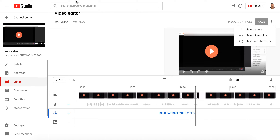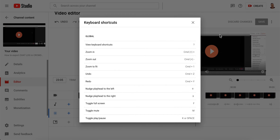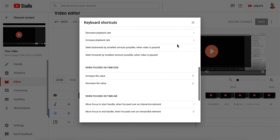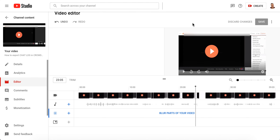In YouTube Studio, you can revert video edits to original. If you made some edits like audio blurring, you can just tap on the three dots and you will have an option to revert to original.